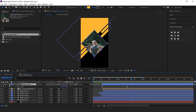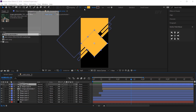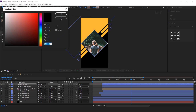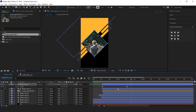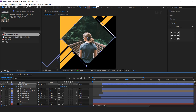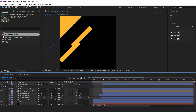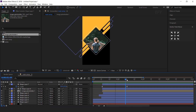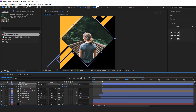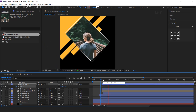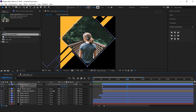Now we need to create an outline for our shape, so duplicate the shape layer. Turn on the layer, set fill color to none, stroke color to white, and stroke to around 5 pixels. Hit U to show keyframes. Then go to the last keyframe and increase the scale amount to around 90%.